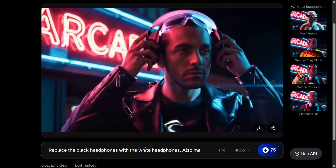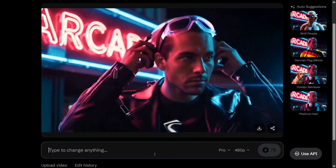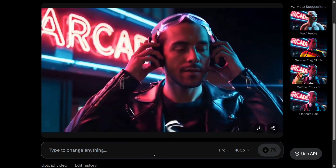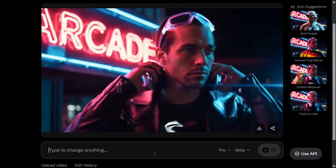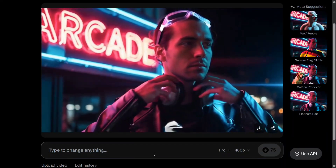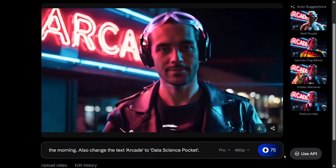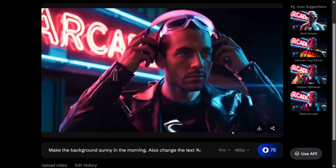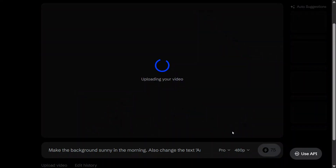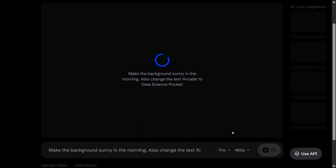Let's try to change the background now. Make the background sunny in the morning, and also change the text 'arcade' to 'data science pocket.' Let's see how it works with text — I am assuming it won't work that great, so we are just stress-testing the model. Let's see the final capability. So far so good, except that hand glitch. I think the model has looked quite decent, and video editing for free — any day you can take it up.